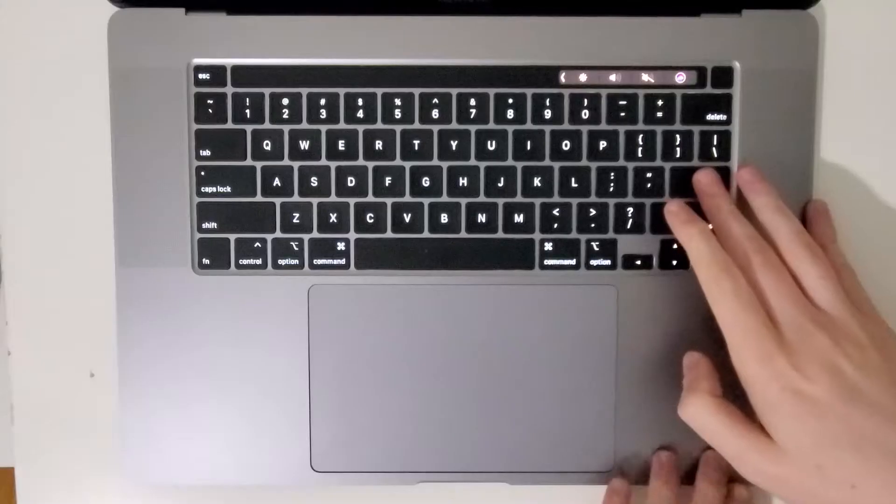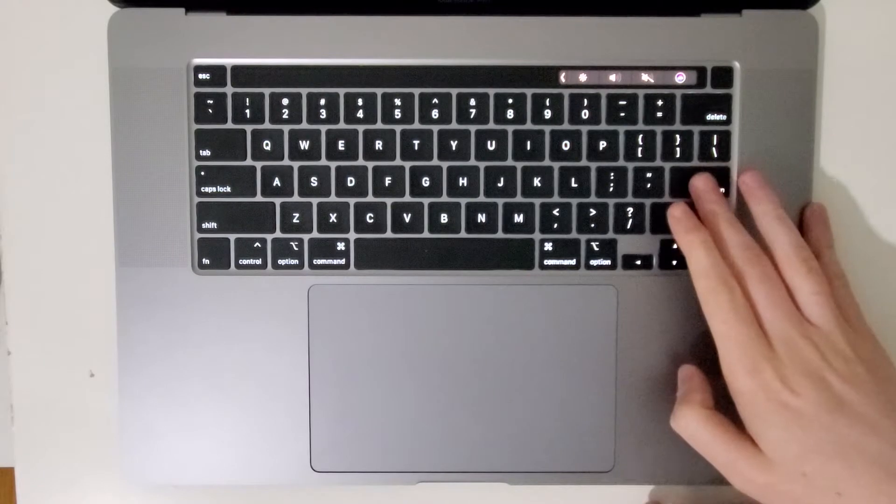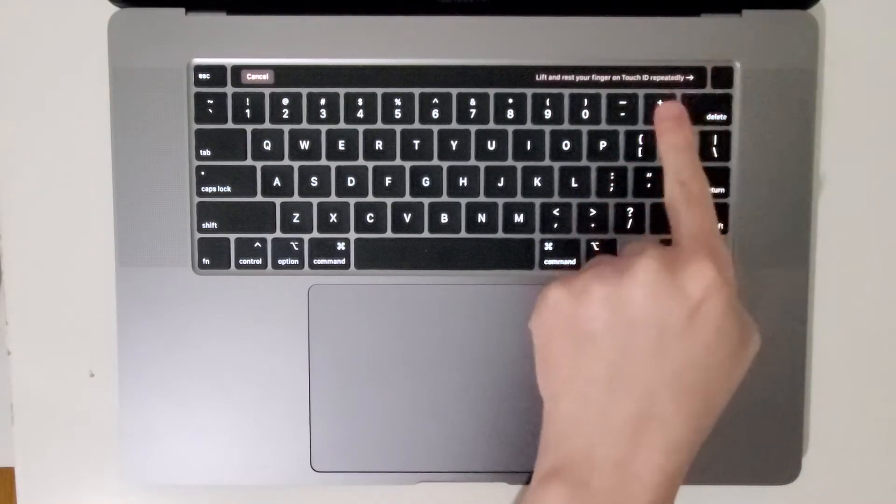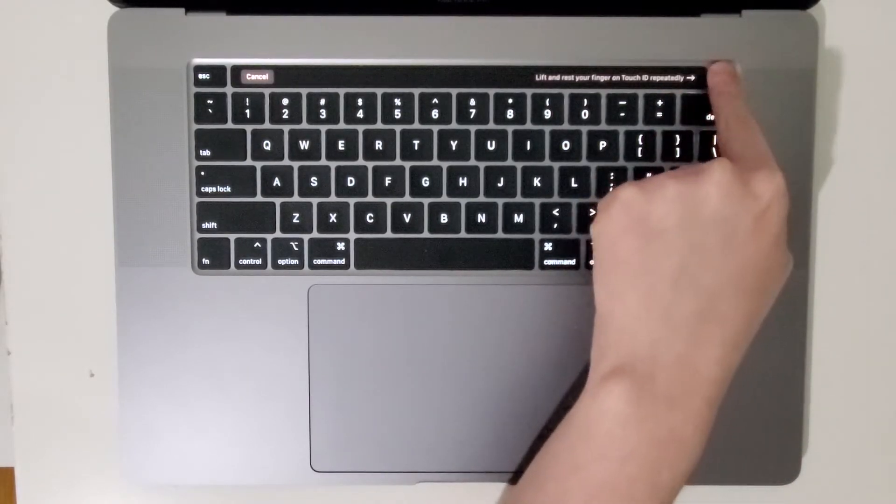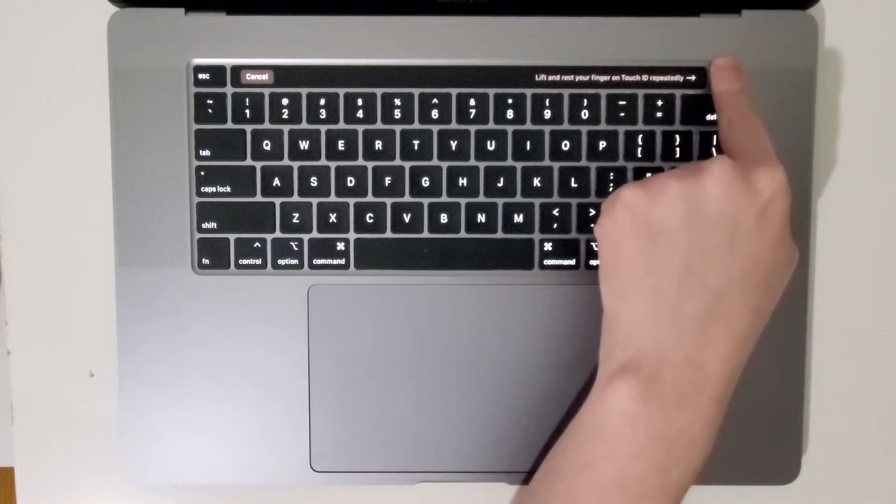So put in your password, then press enter, and put your fingerprint over it and lift it up and put it down.